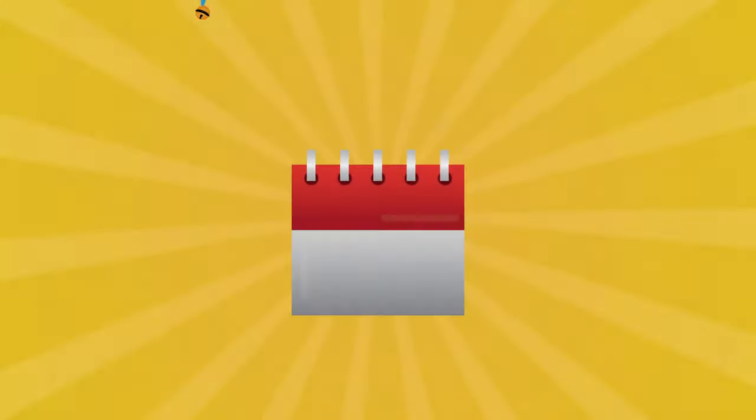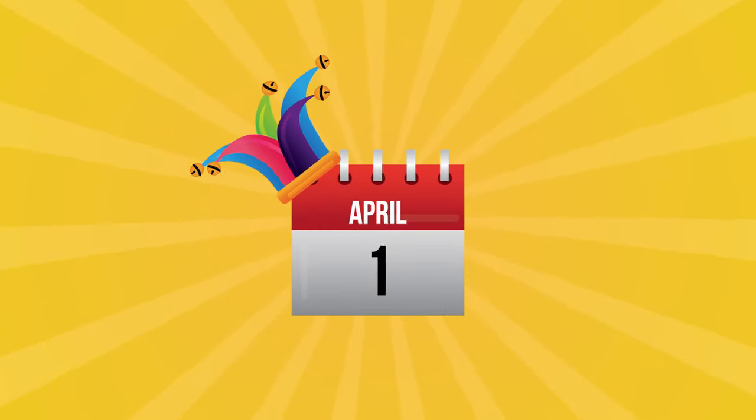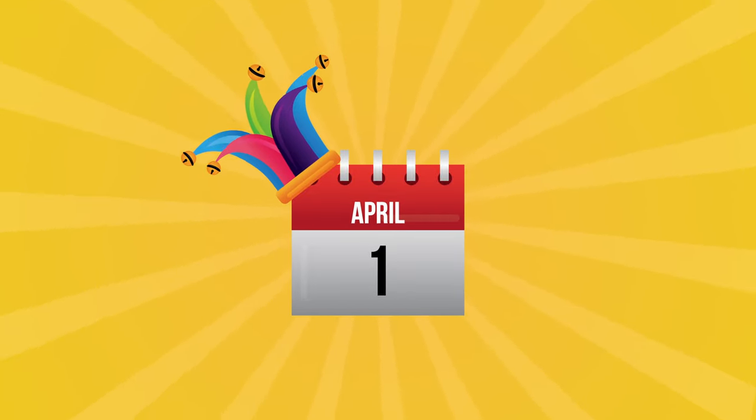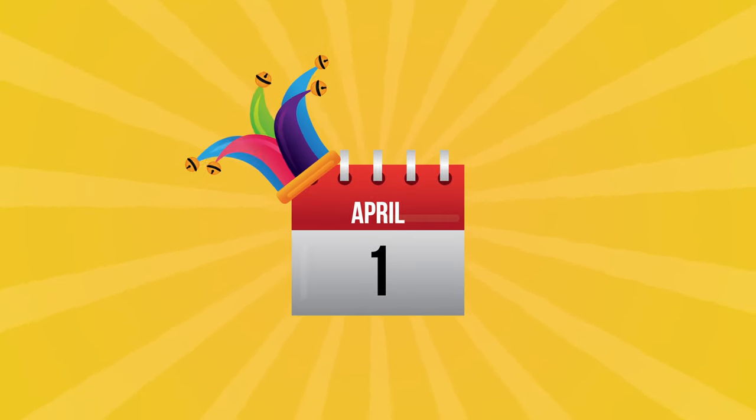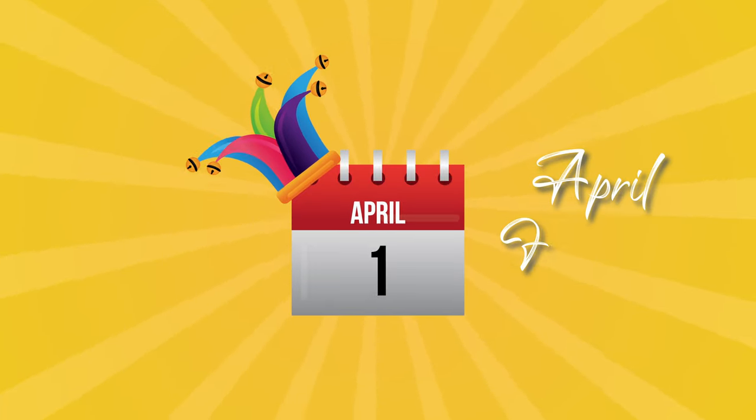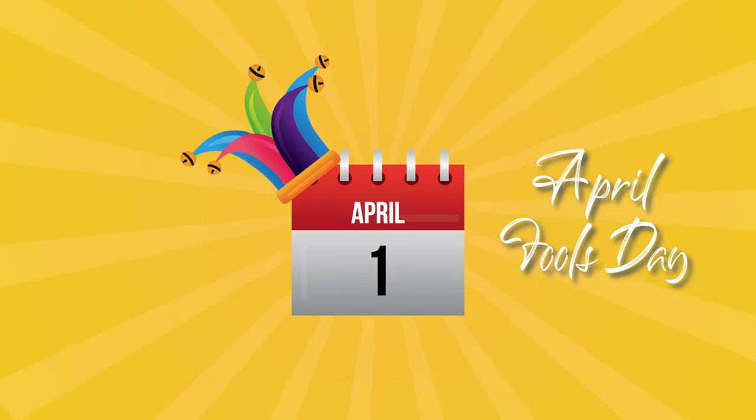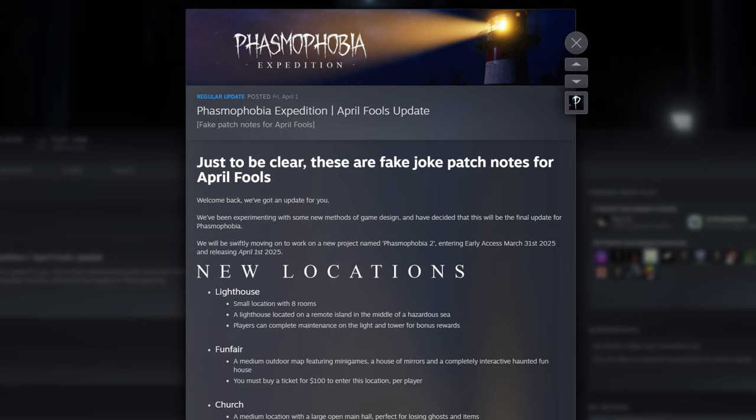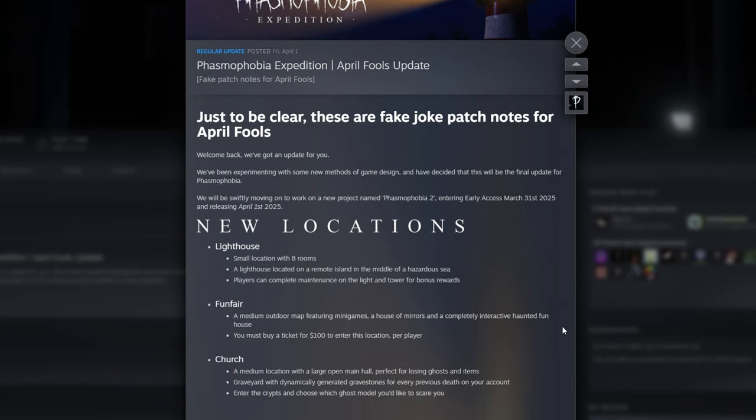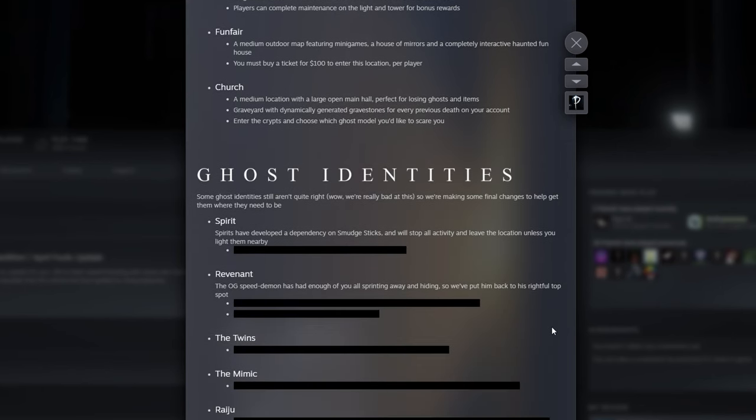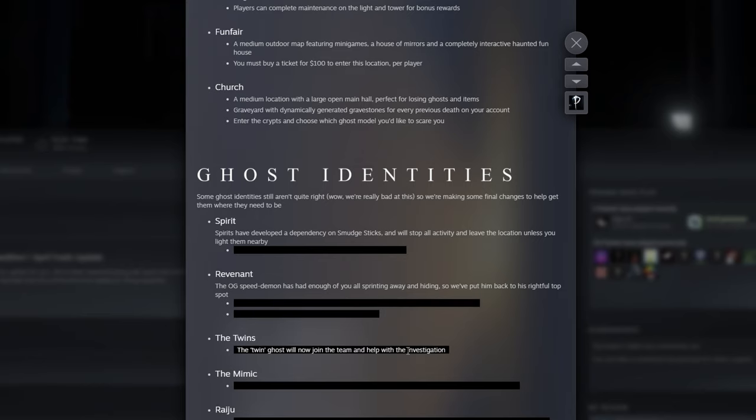For those who may not have caught the Friday announcement, before we go any further, I'd like to point out that Friday was April 1st, also known as April Fool's Day. And while this Expedition update was obviously an April Fool's joke, this patch that was not a patch was a goldmine of humor and jokes at Phasmophobia's own expense.